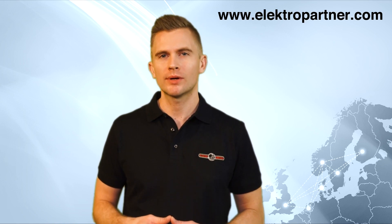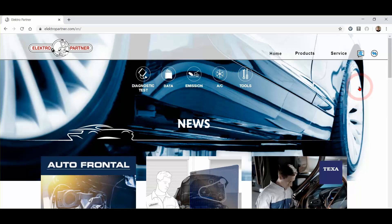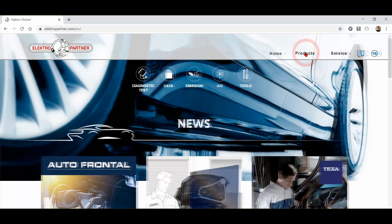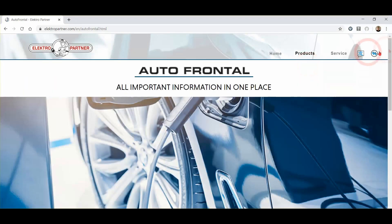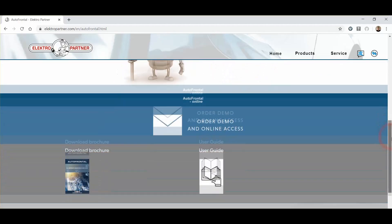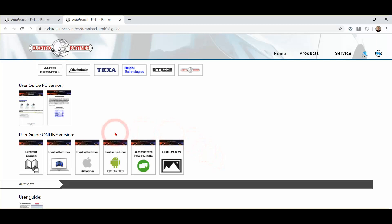The first thing to do after receiving your username and password is to go to our website and see our guides. To see these user guides you can go to electropartner.com, go to products, and choose Outerfrontal. Now scroll down and choose the user guide. In here you have the guides for all the options available for Outerfrontal. There are many ways to find information inside Outerfrontal, so to make sure that you benefit from all the information stored in there, I highly recommend you to see these guides.